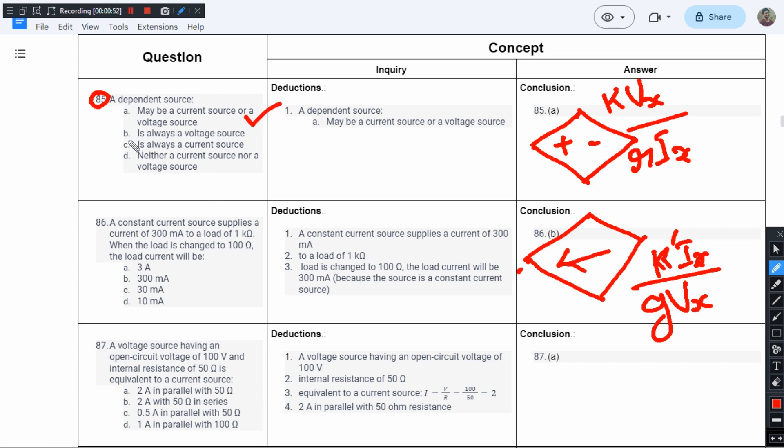seems to be the right one. Option B says it's always a voltage source—how can it be? It can either be a current source or a voltage source. Option C is also contradicting—it says it's always a current source. No, it can also be a voltage source. Option D says neither a current source nor a voltage